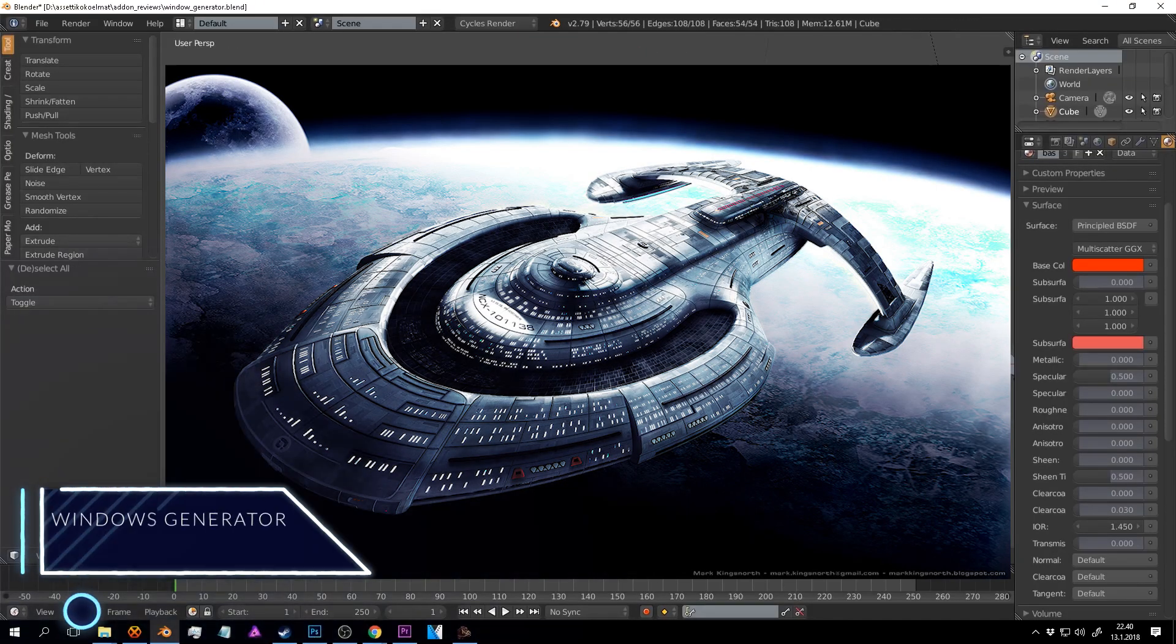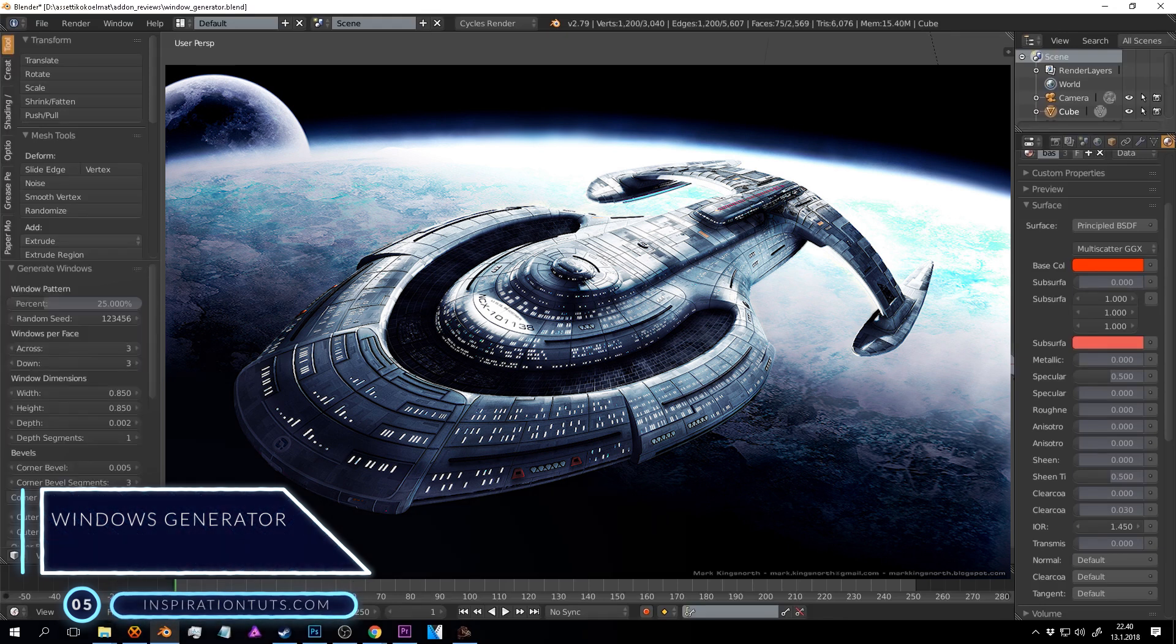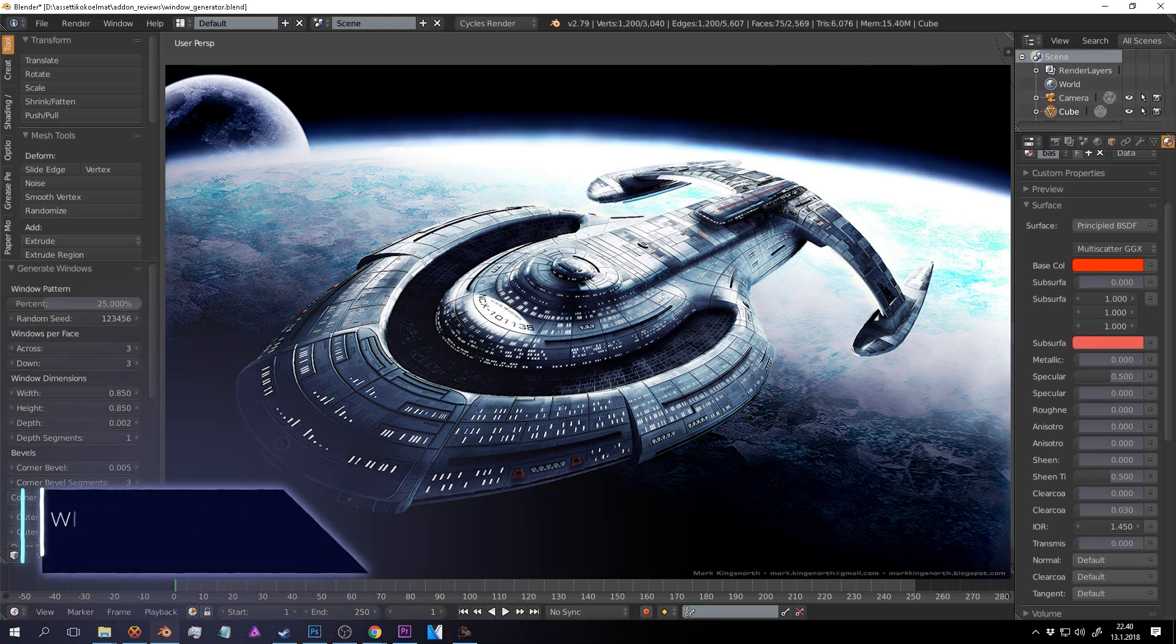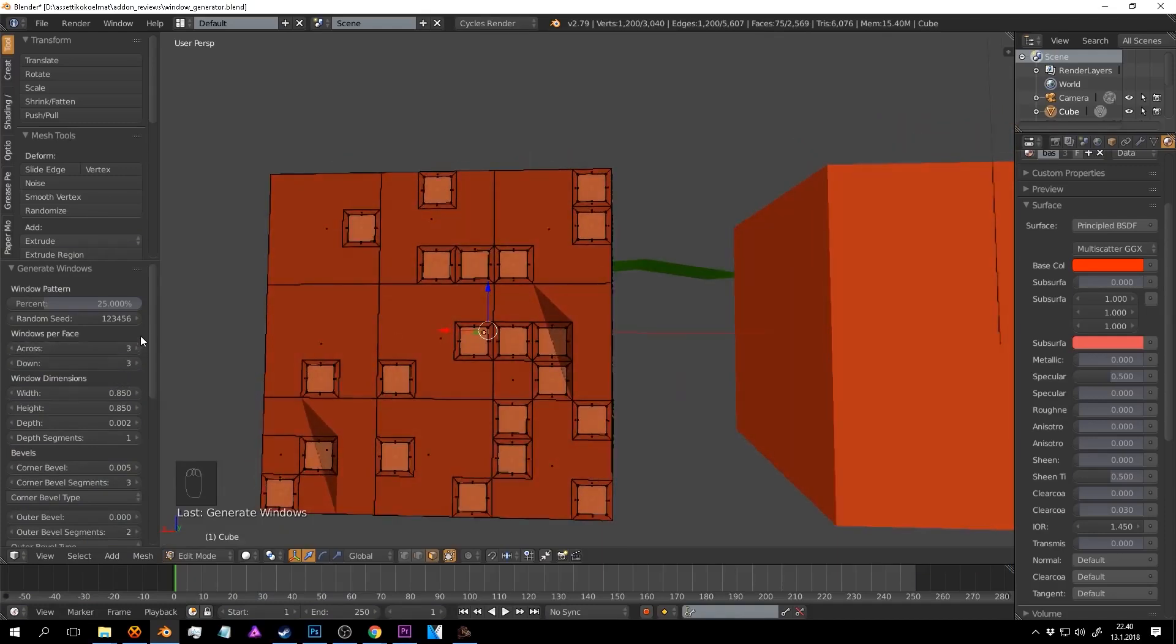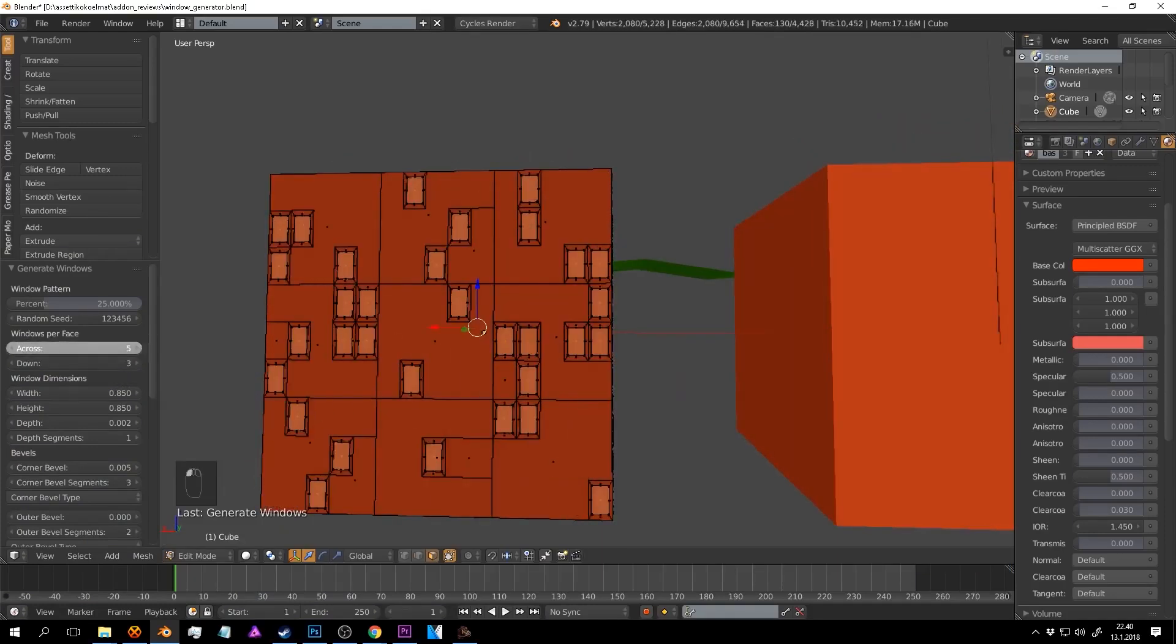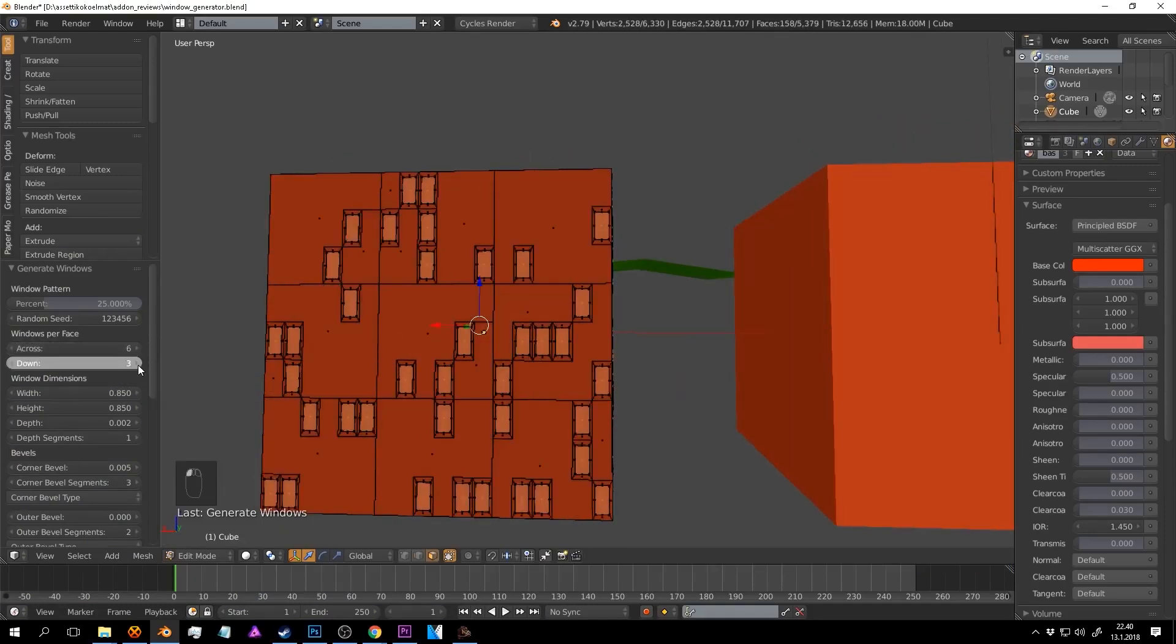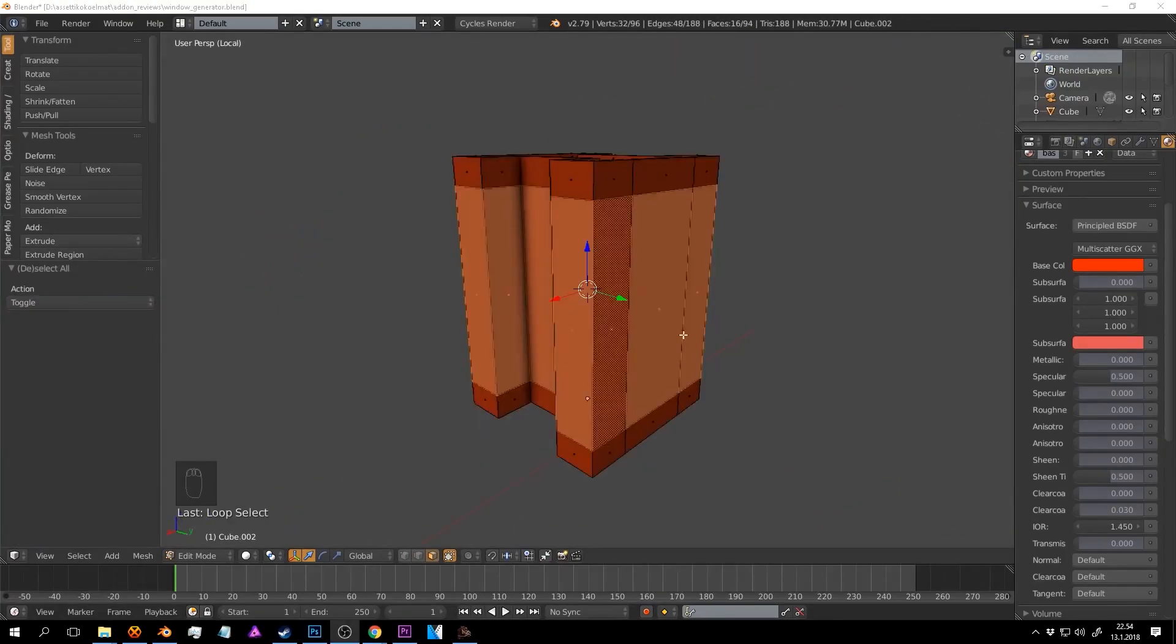Number five, a Windows generator. If you want to create windows for large surfaces or something that needs a ton of windows such as planes, spaceships, or even large buildings, then this add-on can be great to help you save a lot of time and energy.